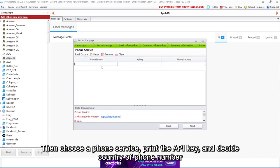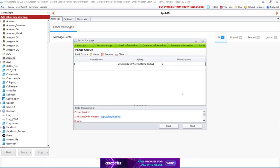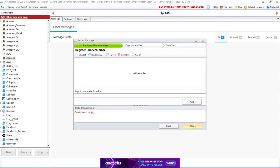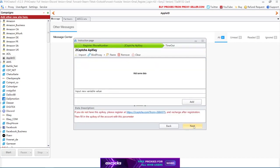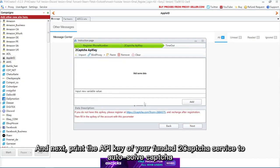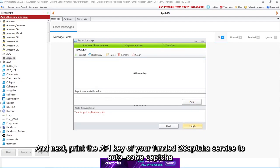Then choose a phone service, enter the API key, and decide country of phone number. Next, enter the API key of your funded 2CAPTCHA service to auto-solve captcha.